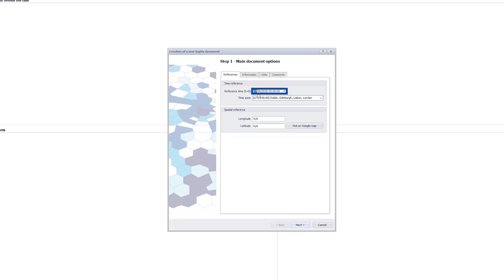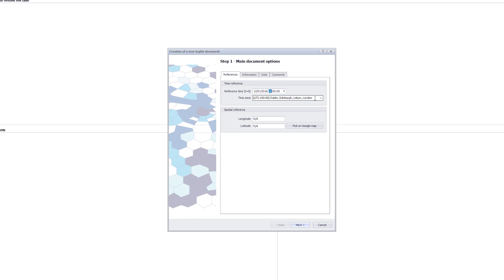Here we set the reference time by entering the date of 12 January 2016 and keep the default time zone. The reference date has no impact on the analysis itself as internally we use UTC. We can change the reference date at any time without any issues as it is not used for any calculation, only the plot reference.